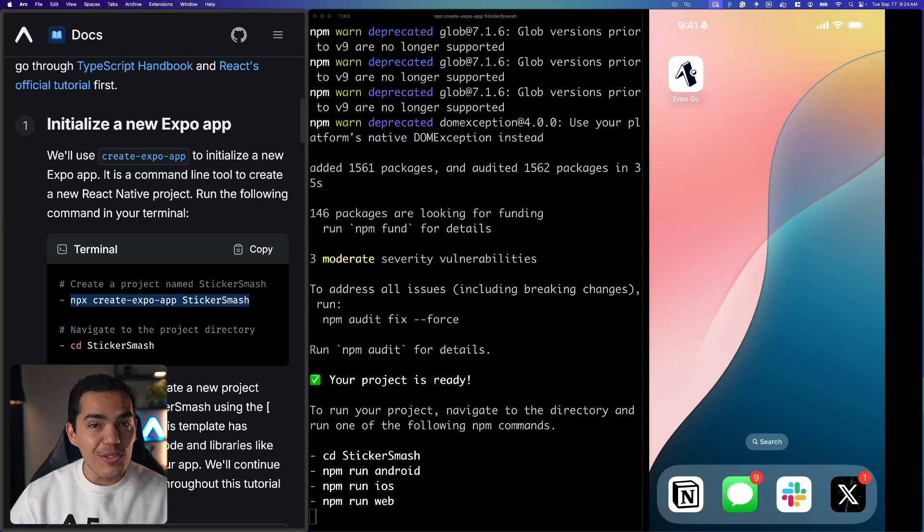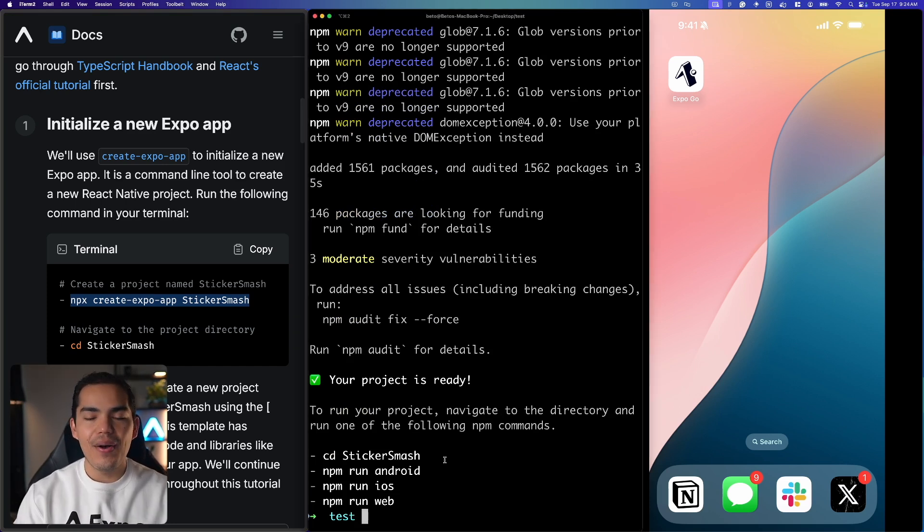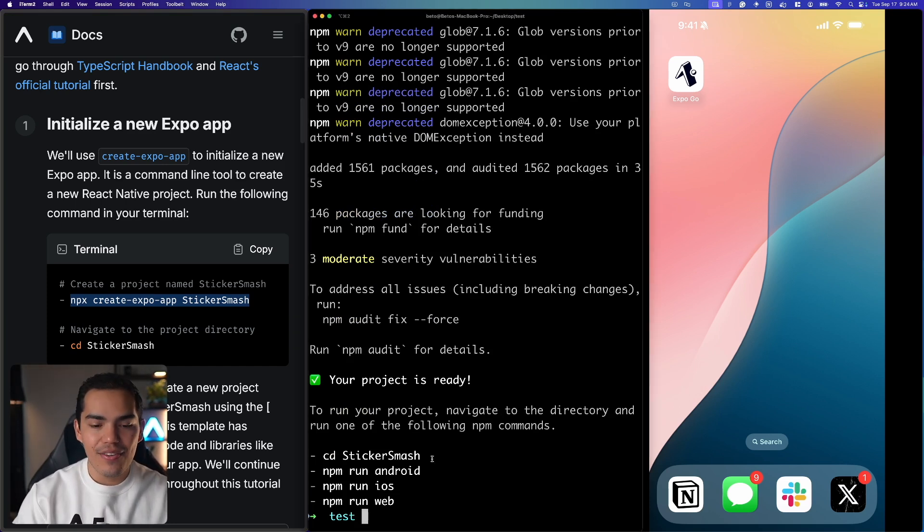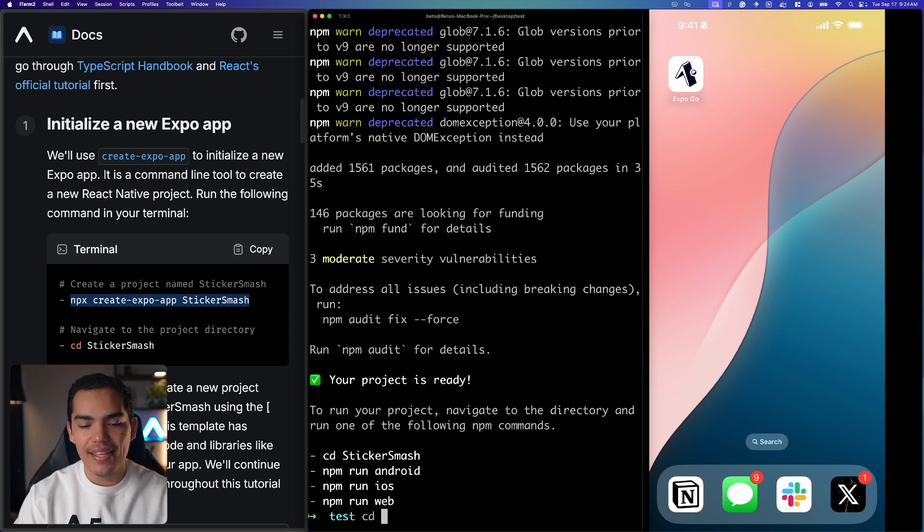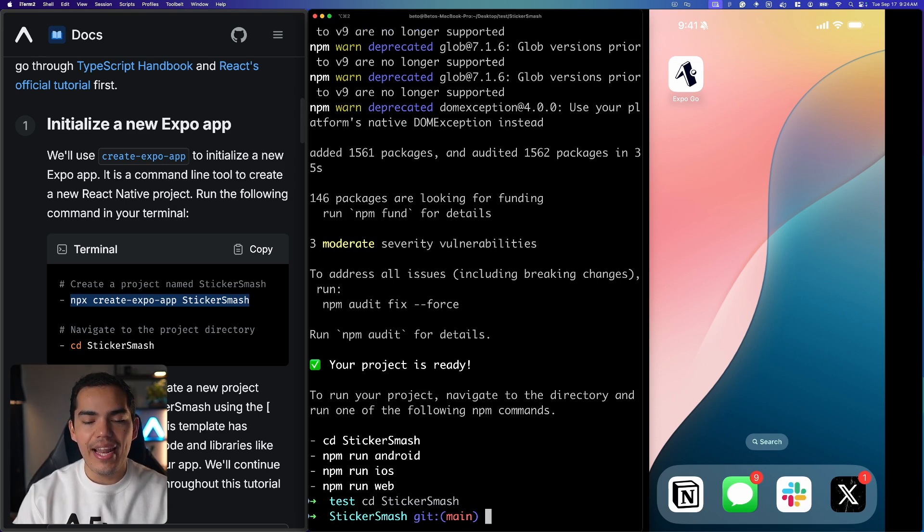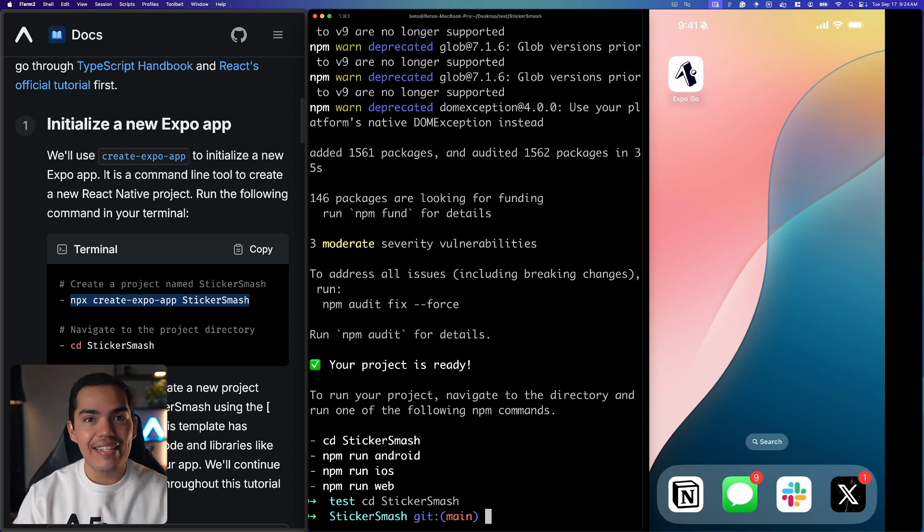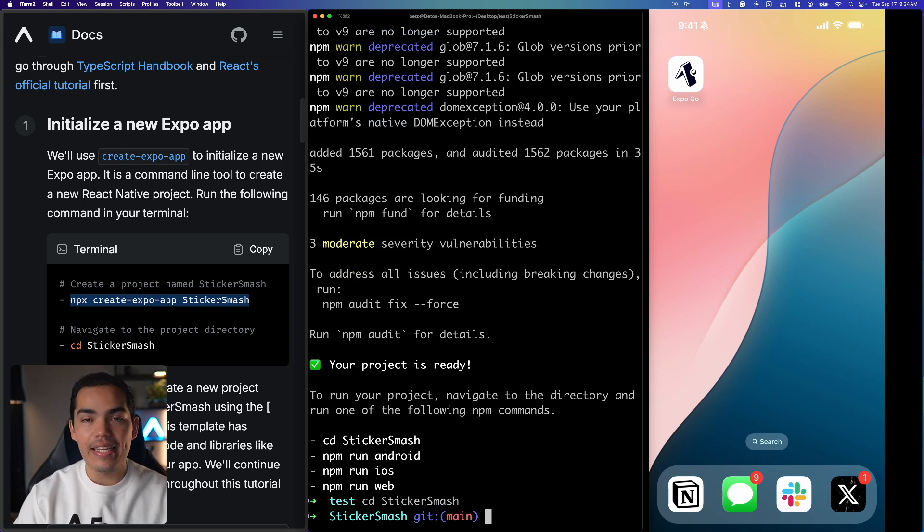Okay, so this command will create a new project. Now this is a folder inside my test folder that I'm already in so I can say cd sticker smash and now I'm inside this folder and I can open this in VS Code.